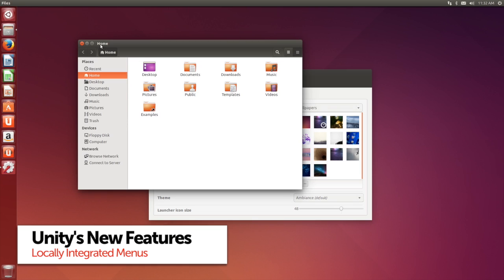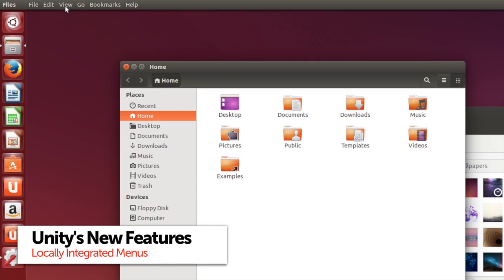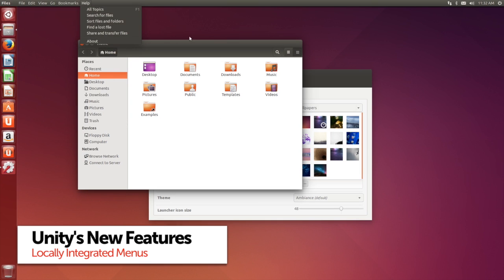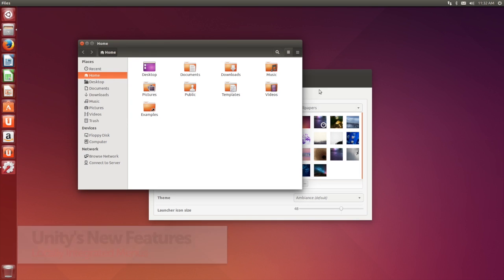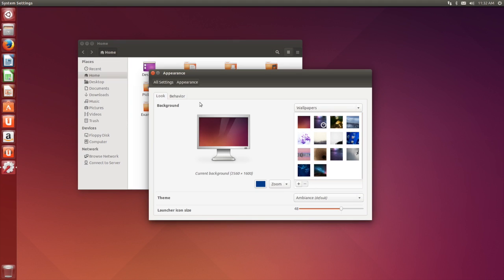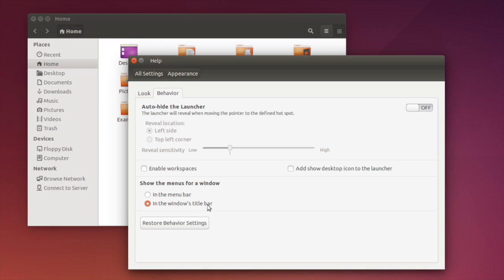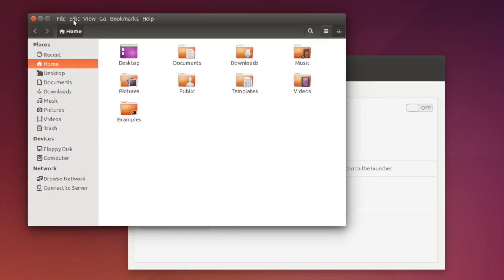By default, Ubuntu puts application menus right at the top of the screen where they're pretty hard to reach, but a new option in 14.04 lets you put them back where they belong in the application window.